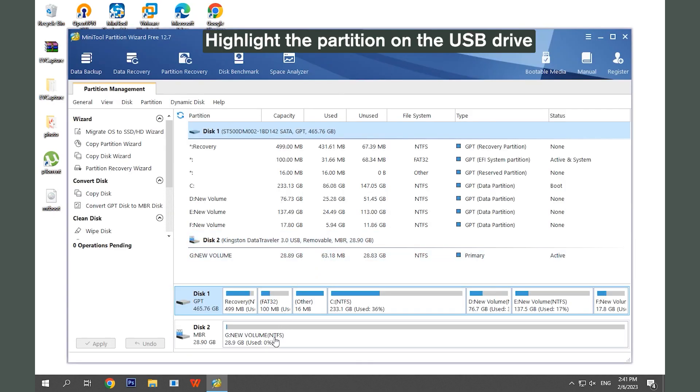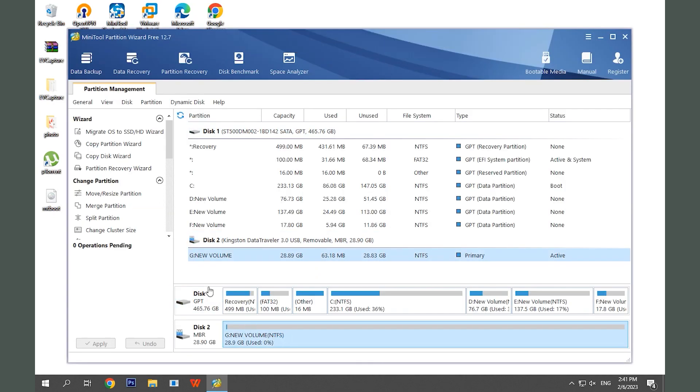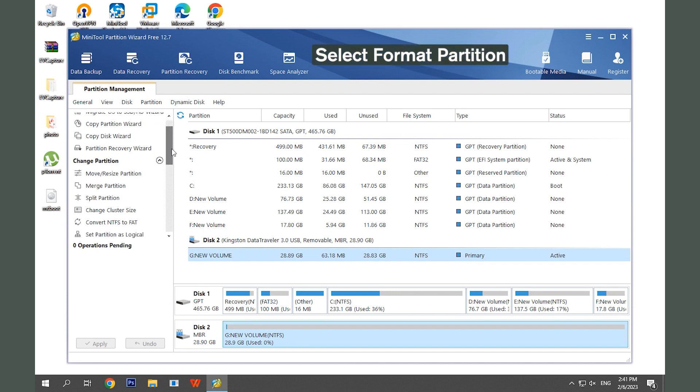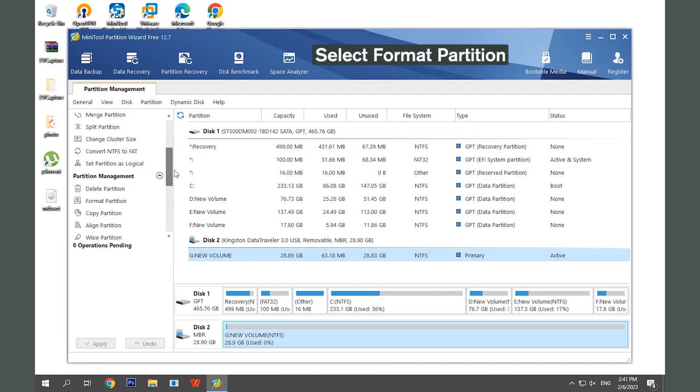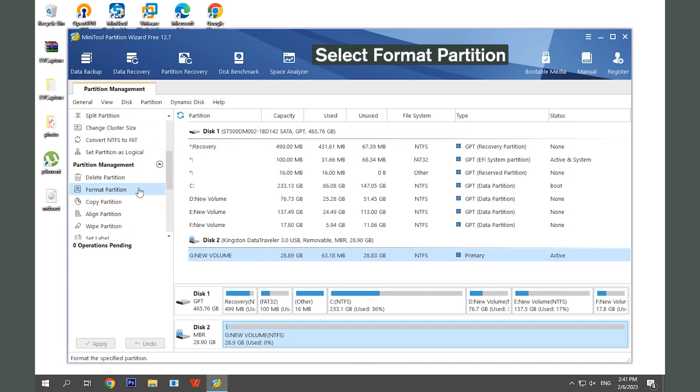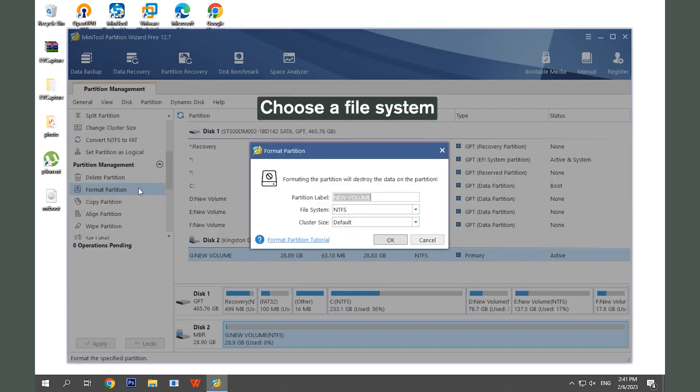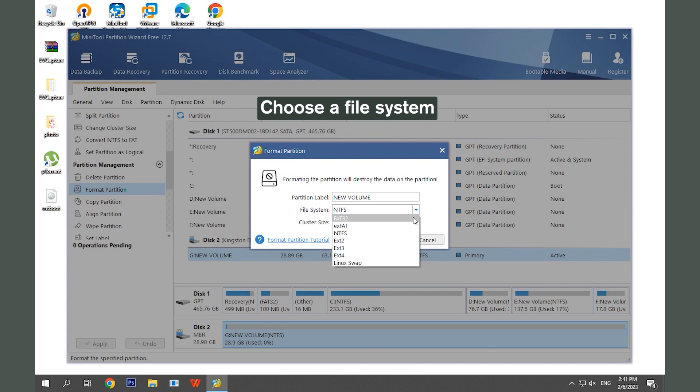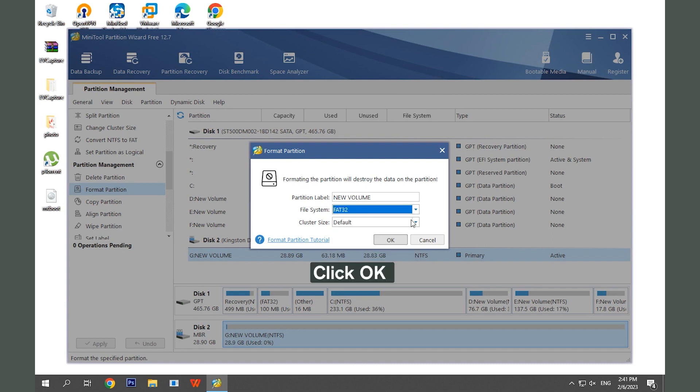Highlight the partition on the USB drive. Select Format Partition from the left action panel. Choose a file system from the drop-down menu. Click OK.